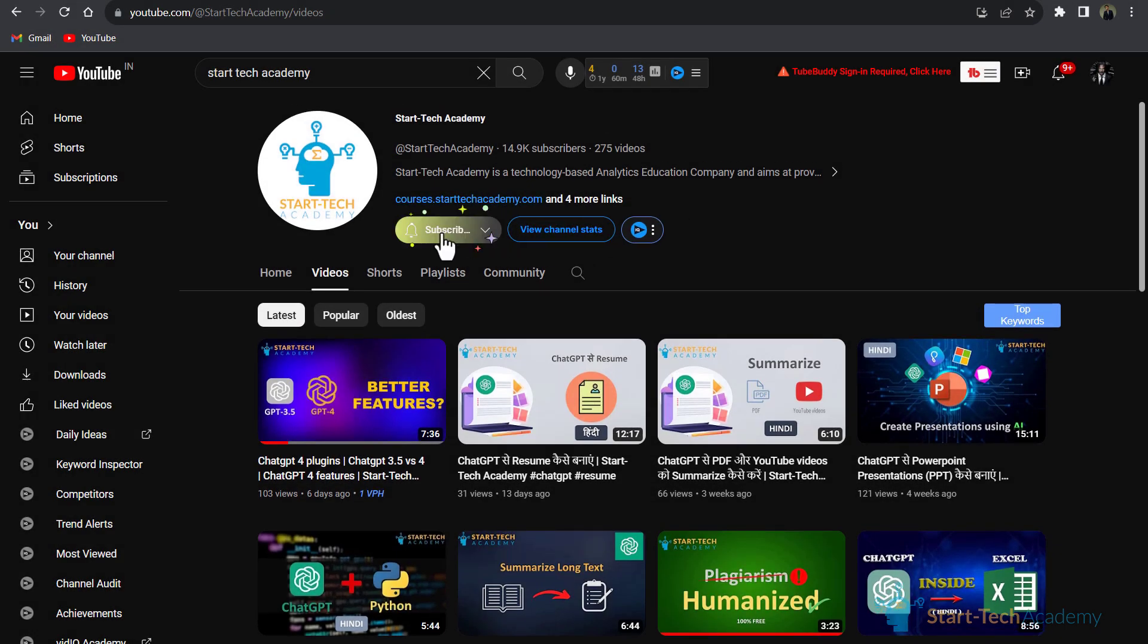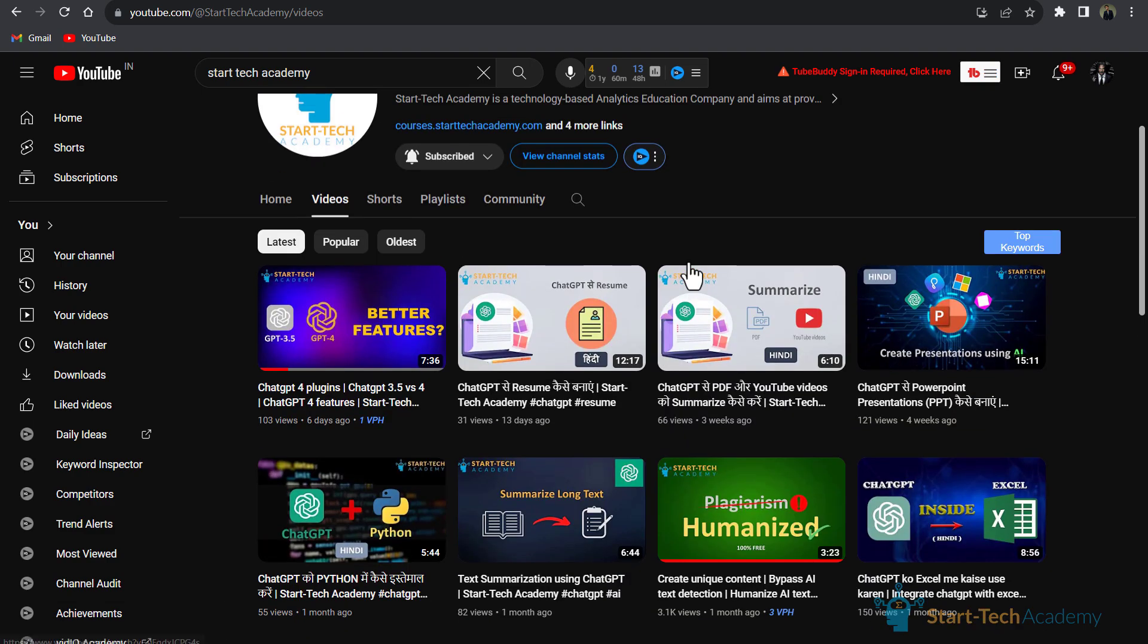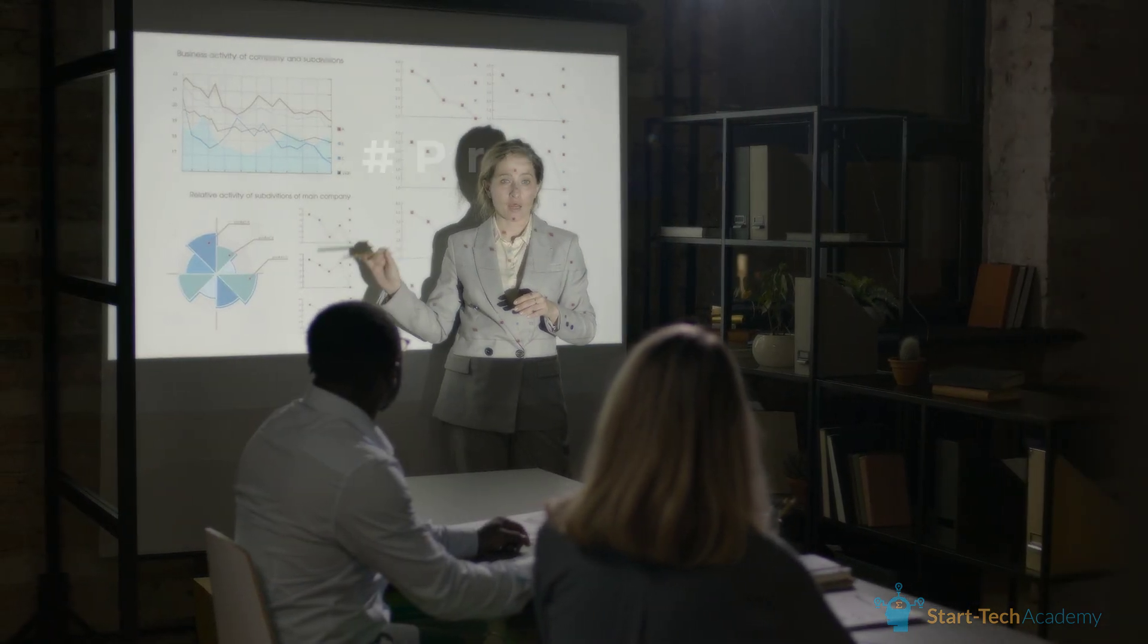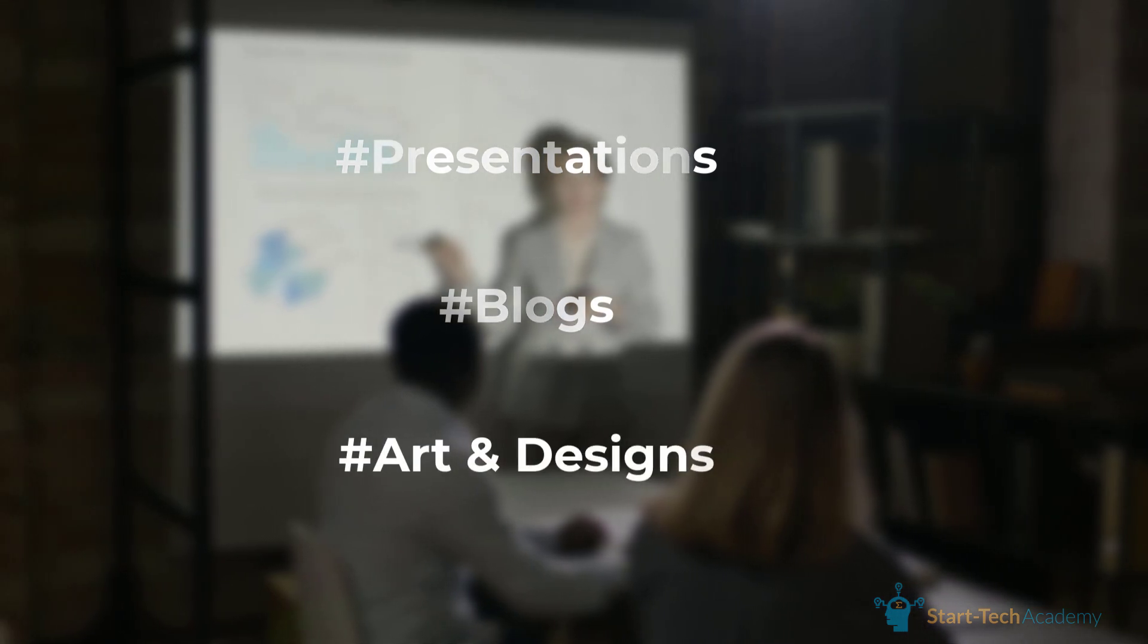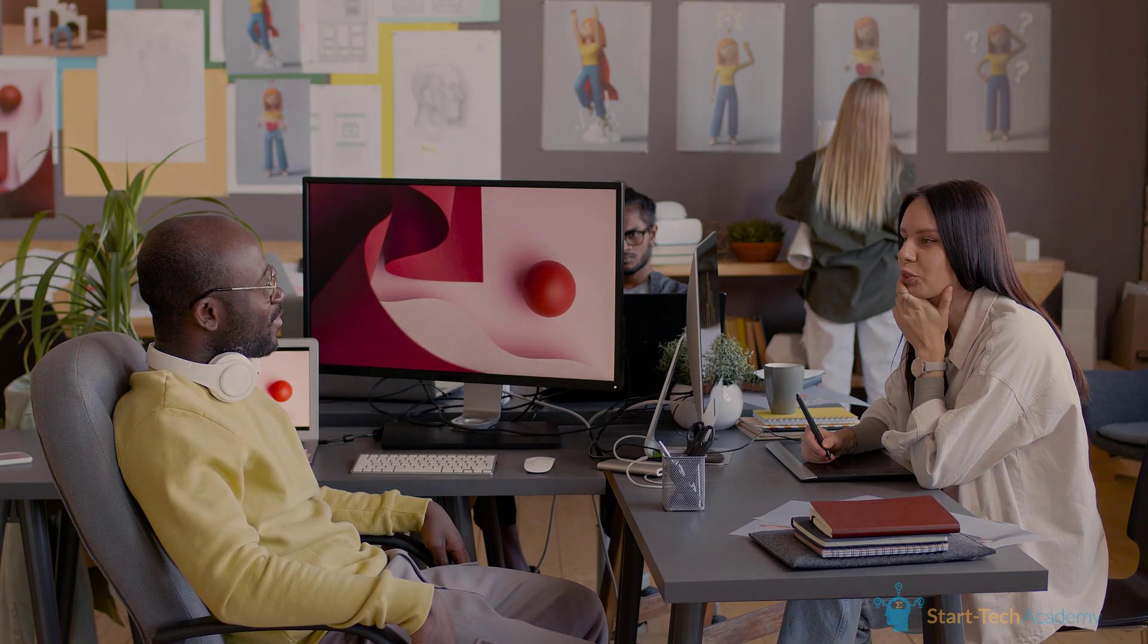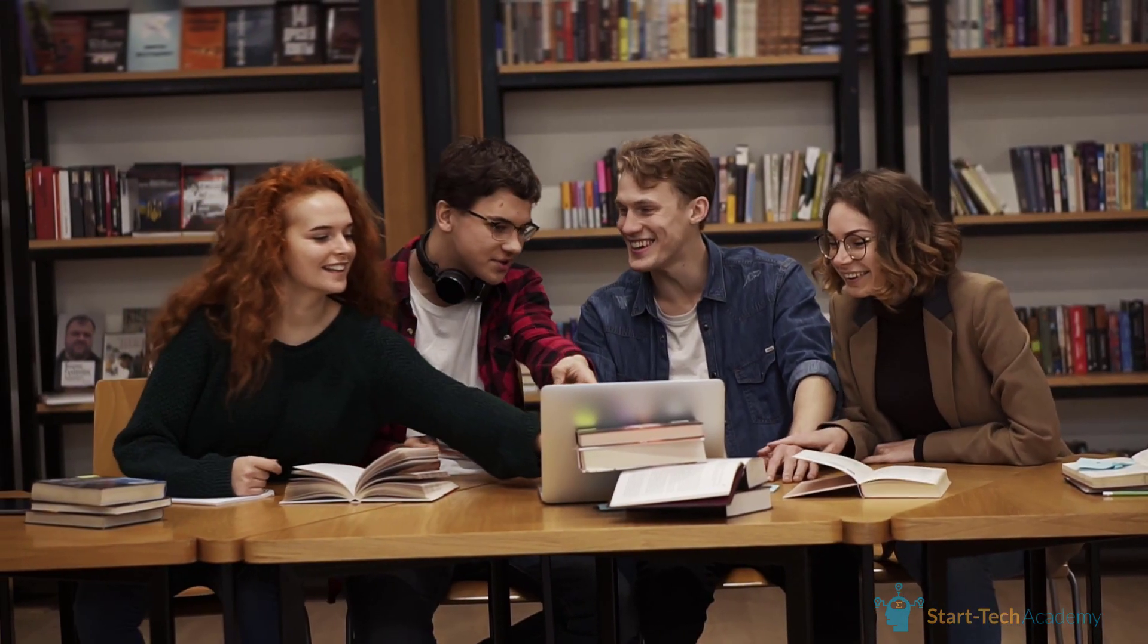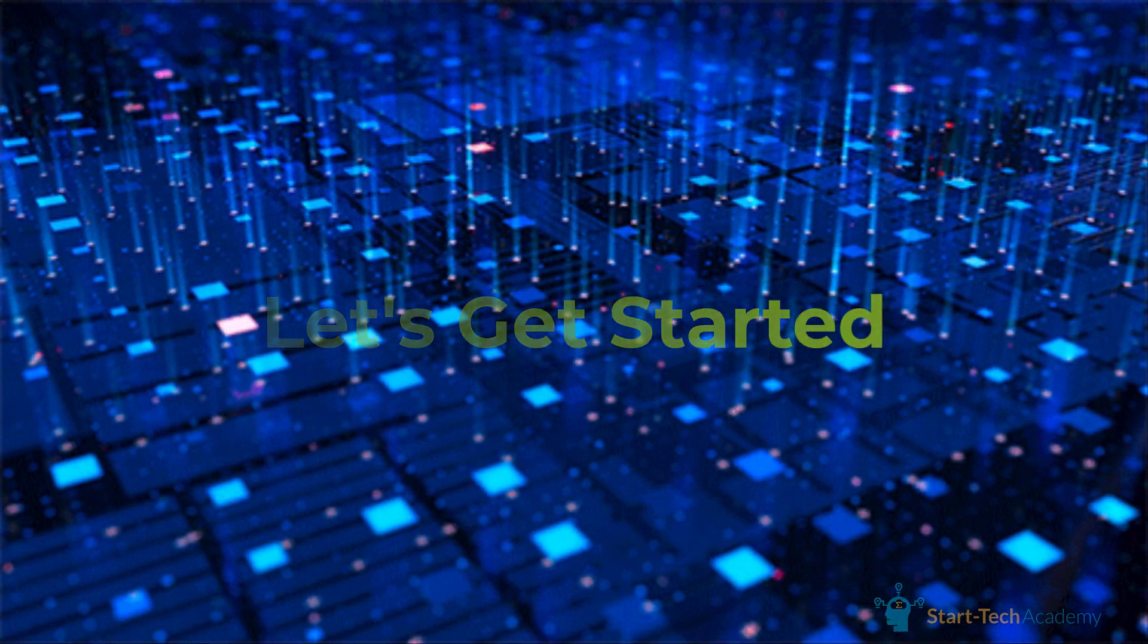Hi, welcome to Star Tech Academy where you will learn something new every day. Today we are going to explore the top five image generation tools which are absolutely free. These tools may help you in presentations, blogs, and creating art designs or web pages. Whether you are an artist, designer, student, working professional, or someone who loves exploring new AI technology, then this video is for you.